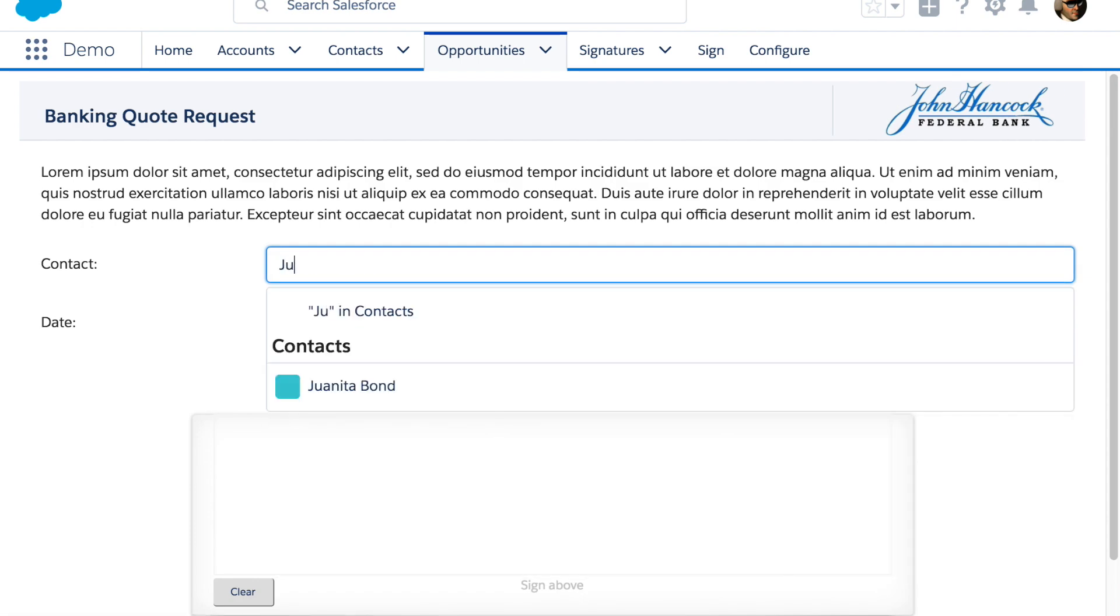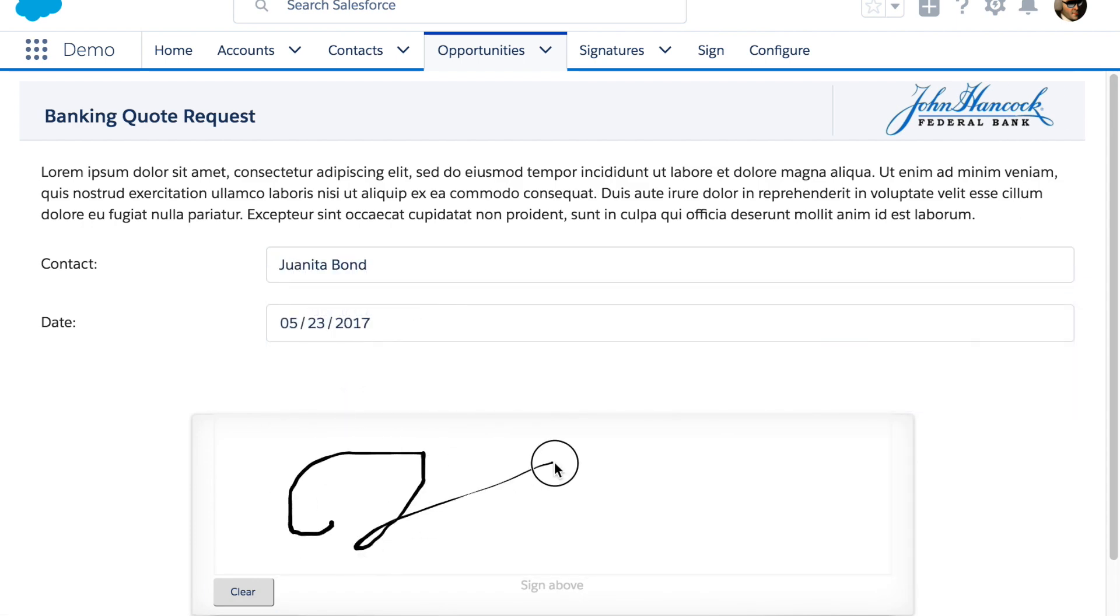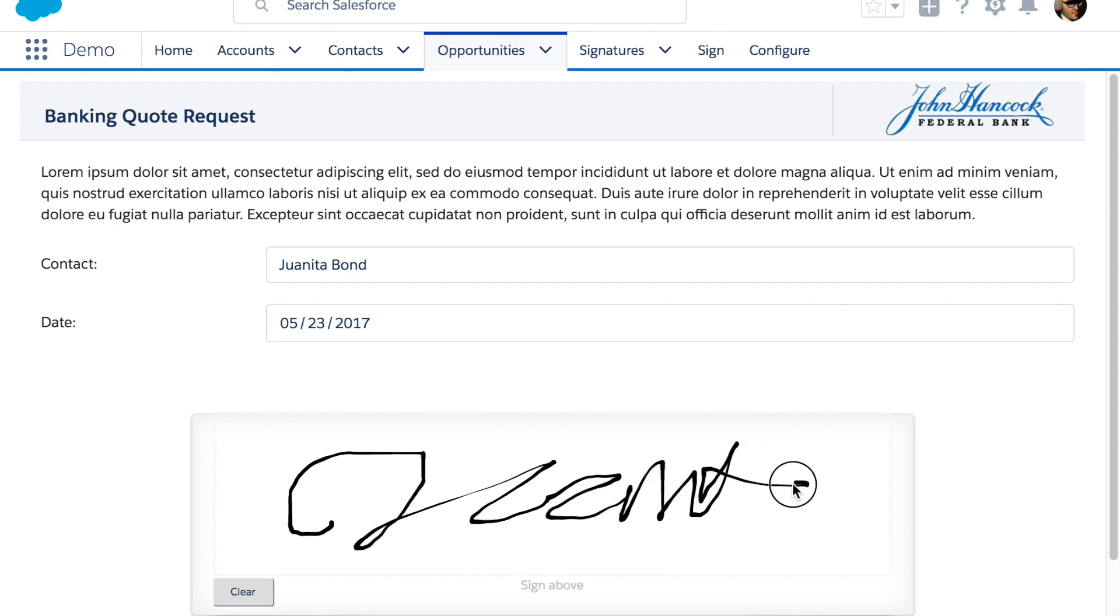In this case you are signing to receive a quote. Again you have customizable wording and fields. You give this to the person who's right there with you.